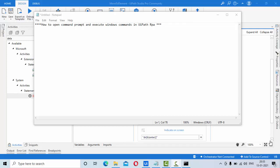Hey guys, welcome to KB Tutorials. In this tutorial we're going to see how we can open the Windows command prompt using UiPath RPA and also we'll see how we can execute some basic commands using UiPath.